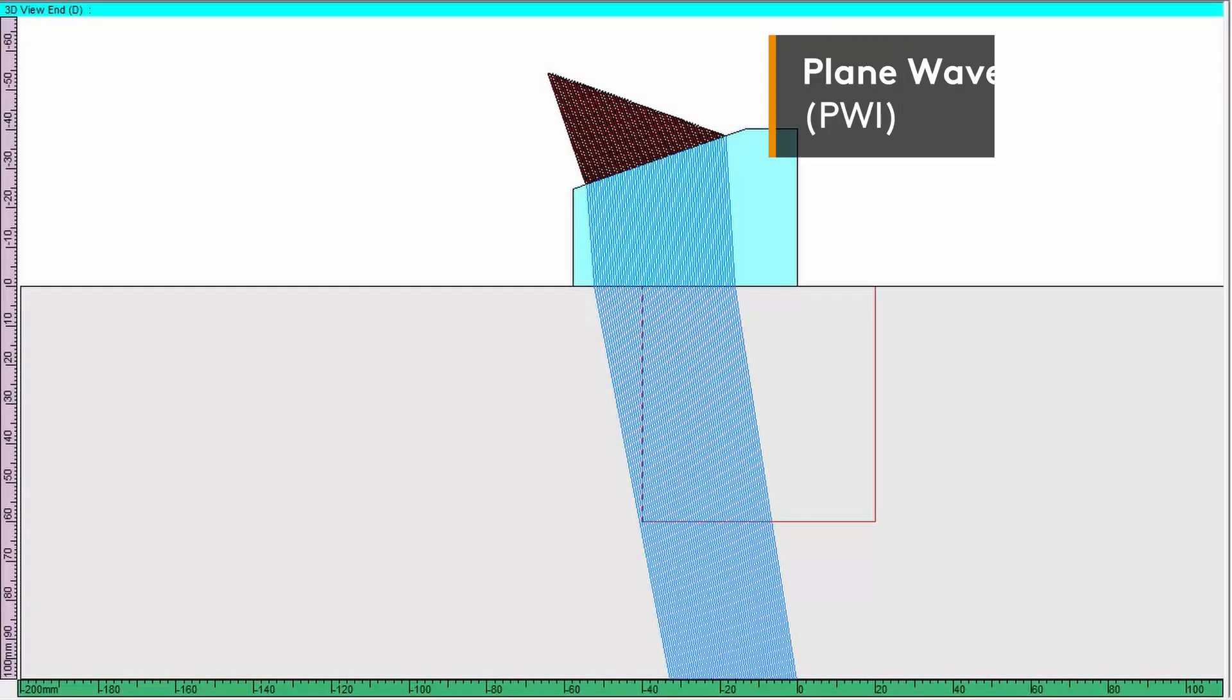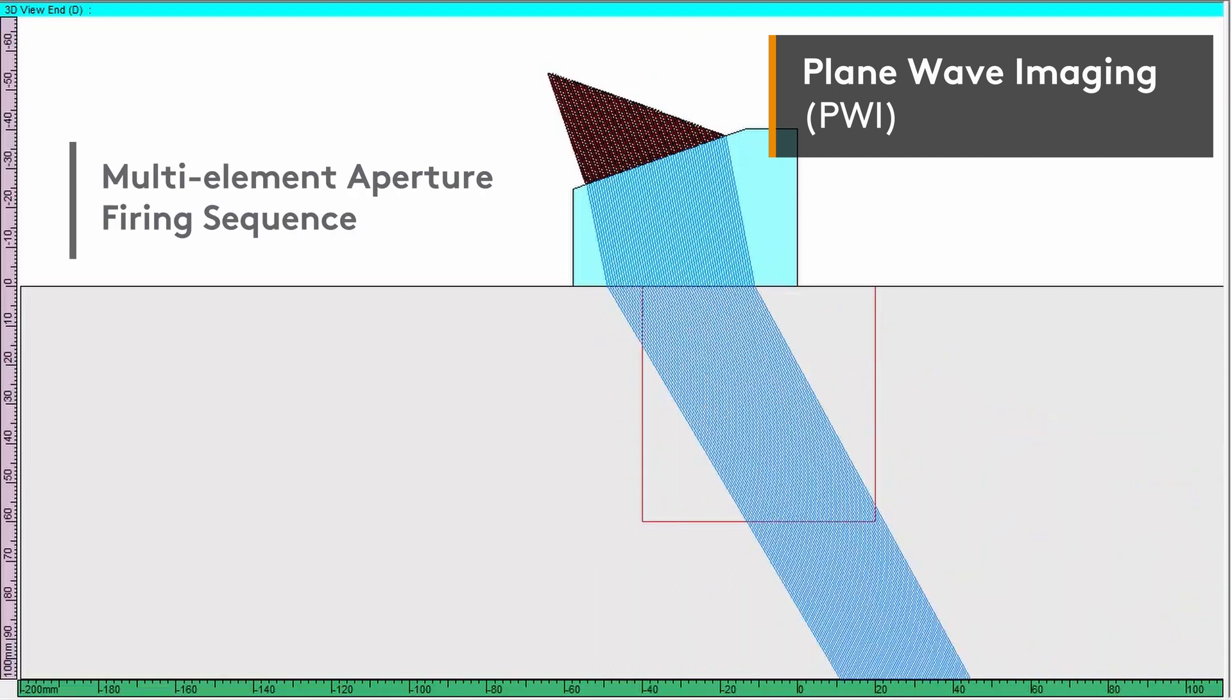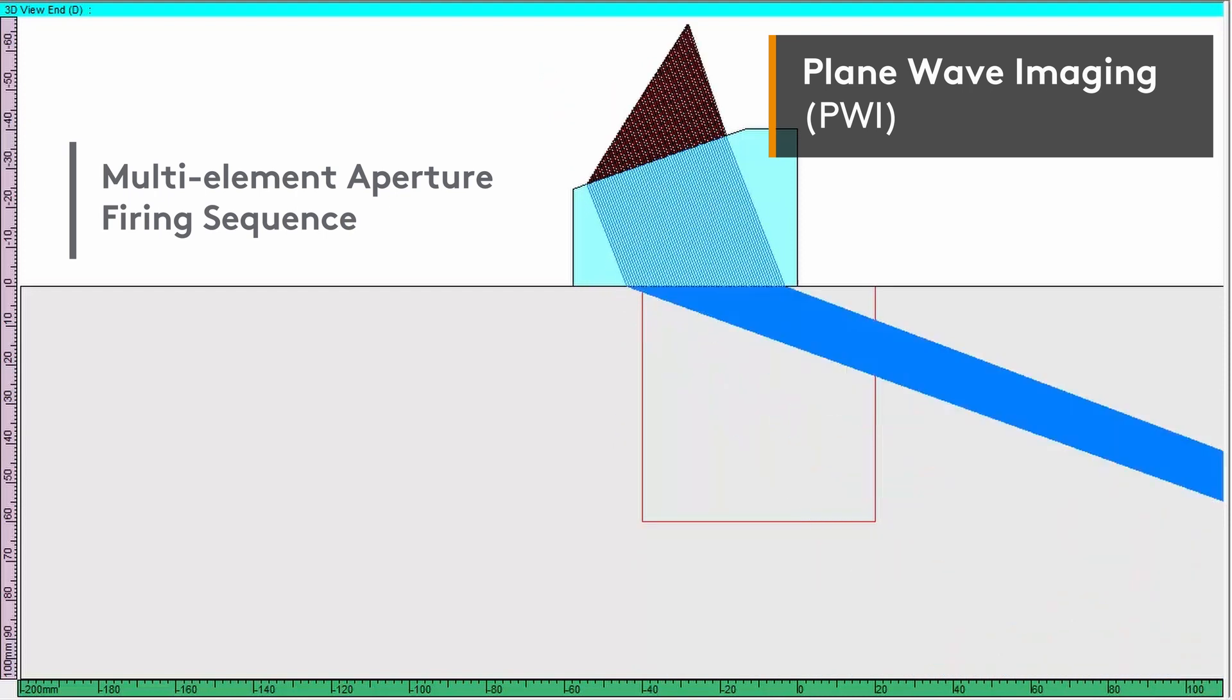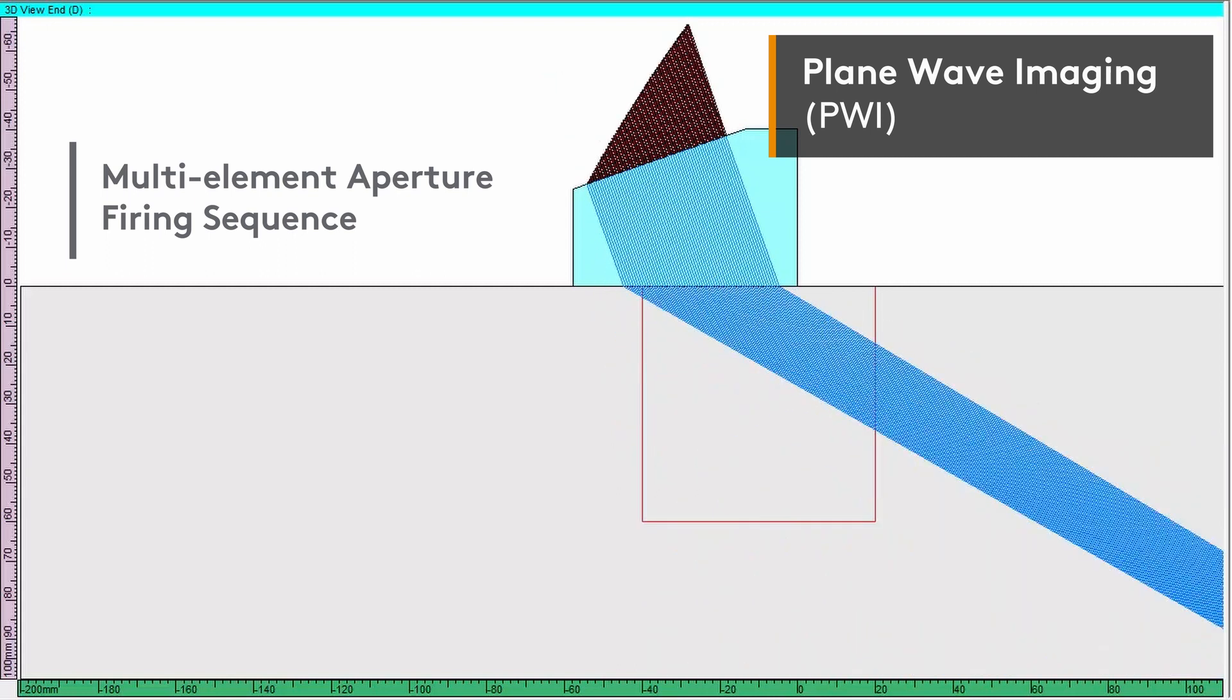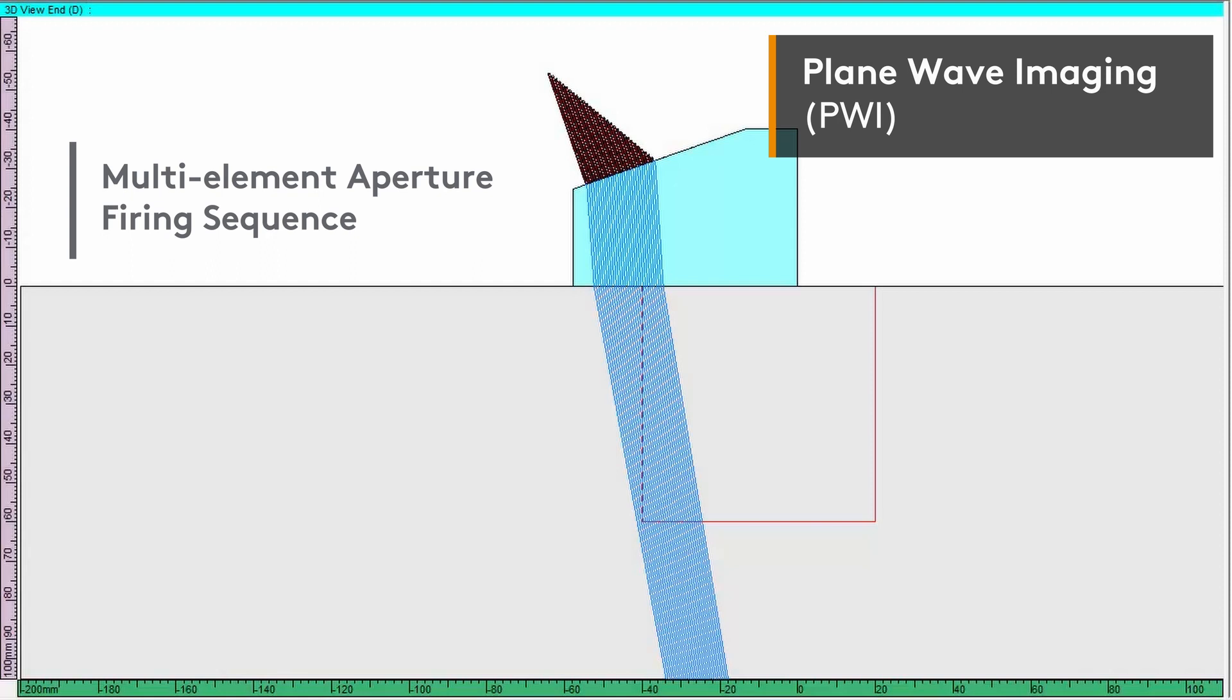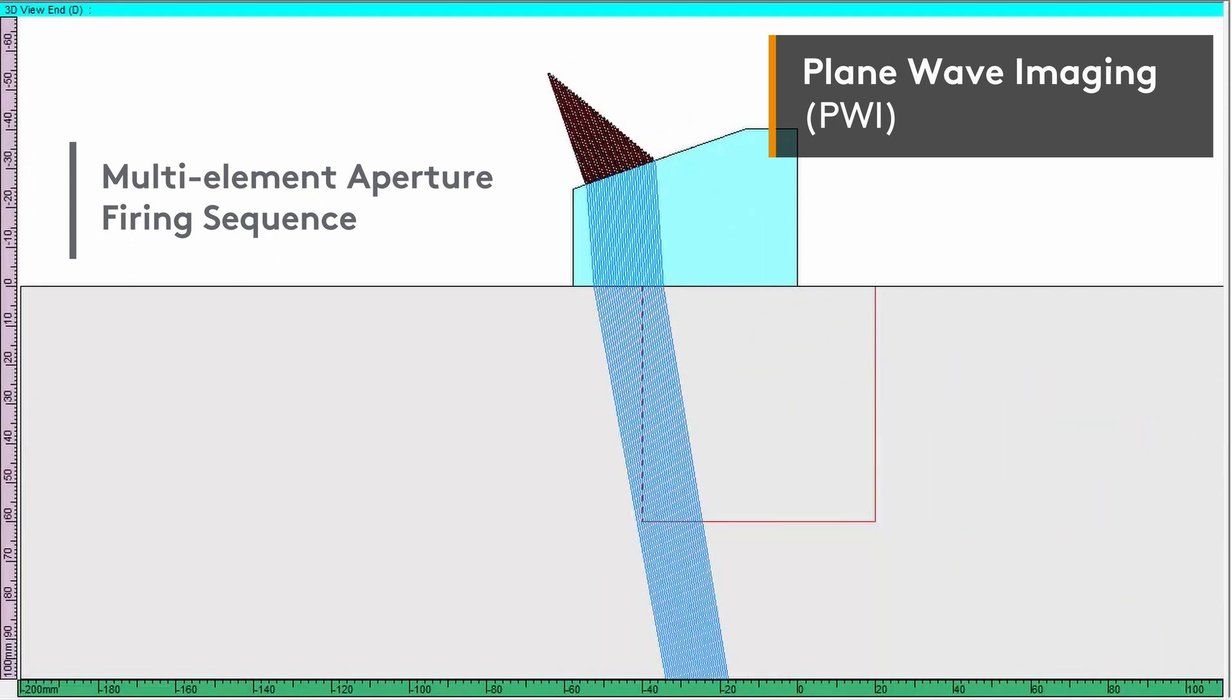Plane wave imaging or PWI is an alternative firing technique that uses a multi-element aperture for pulsing instead of firing each element individually like FMC. The firing sequence consists of one or more focal laws with varying angle and or aperture as shown in the animation.